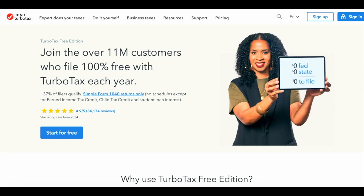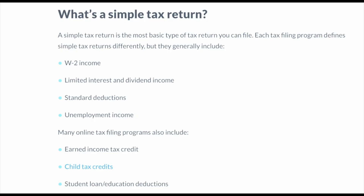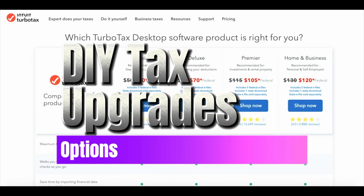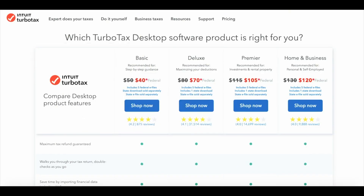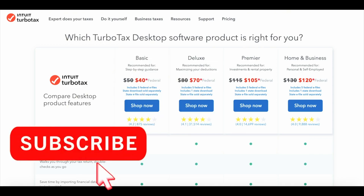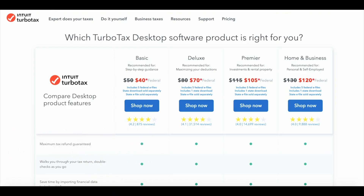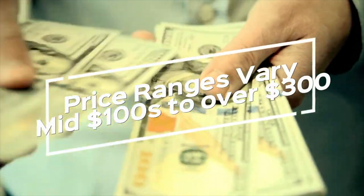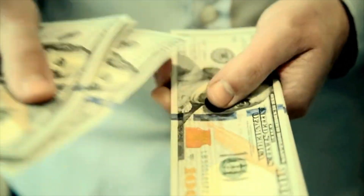TurboTax does offer free filing for simple returns only. If you have a 1040 IRS form with basic W-2 income, you could qualify as a simple return and file completely free. As you plug in information and answer questions, TurboTax will guide you to a particular service. The services include Basic, Deluxe, Premier, and Home and Business. State filing is an additional cost, but generally doing your own taxes ranges from the mid-$100s to $300 depending on complexity.